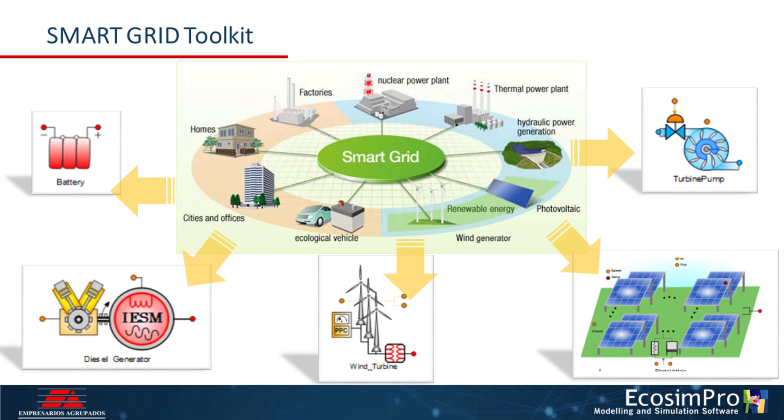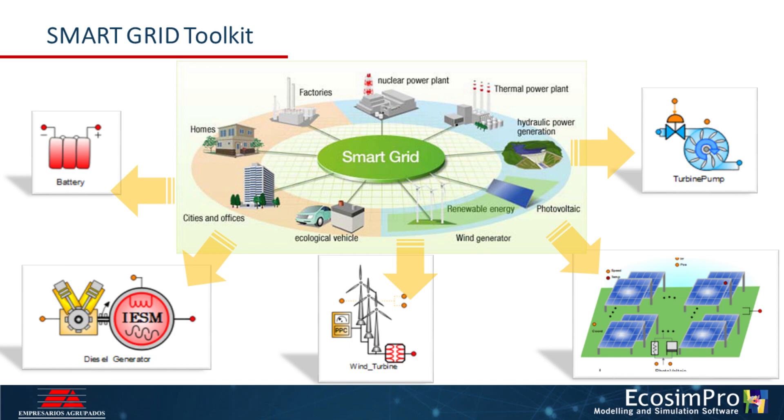The Smart Grid Toolkit enables users to model and simulate micro and smart grid systems, including energy conversion from renewable sources. Its goal is to provide a tool for energy balance systems in small, medium, and large-scale systems, analyze power balance, and simulate various production consumption scenarios.